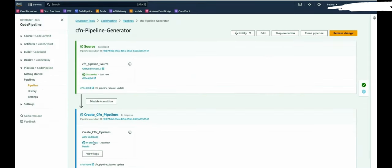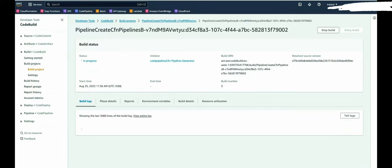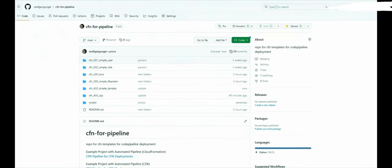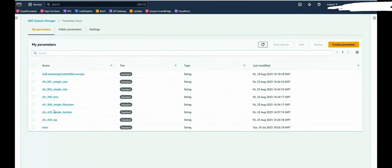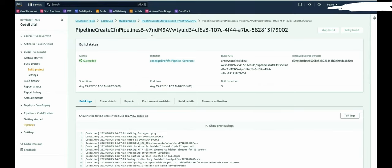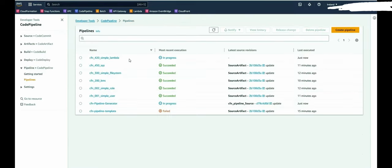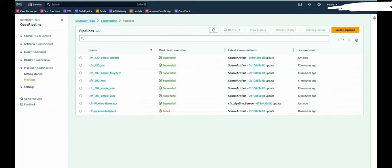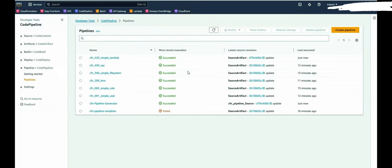So it's by now named in the correct naming convention. And by now we should see first the parameter should be added in a second here and then the pipeline should be generated. So parameter there. And by now also the pipeline. So works quite good. We can see the Lambda was deployed again. So perfect.